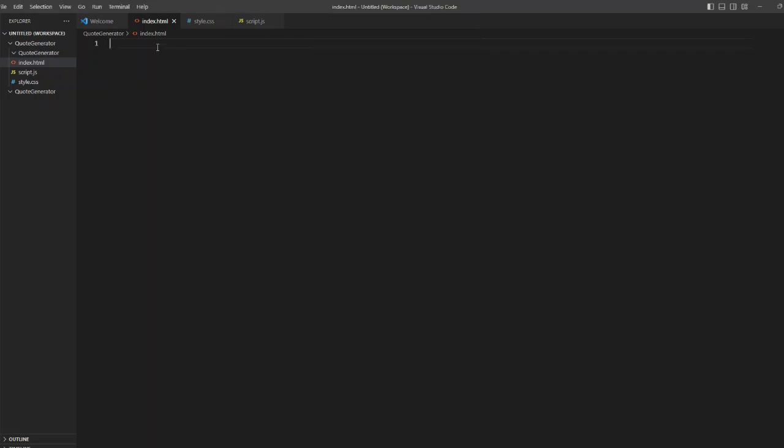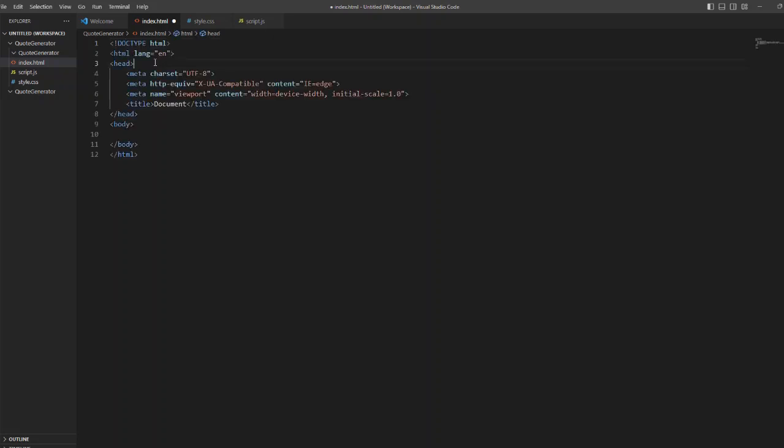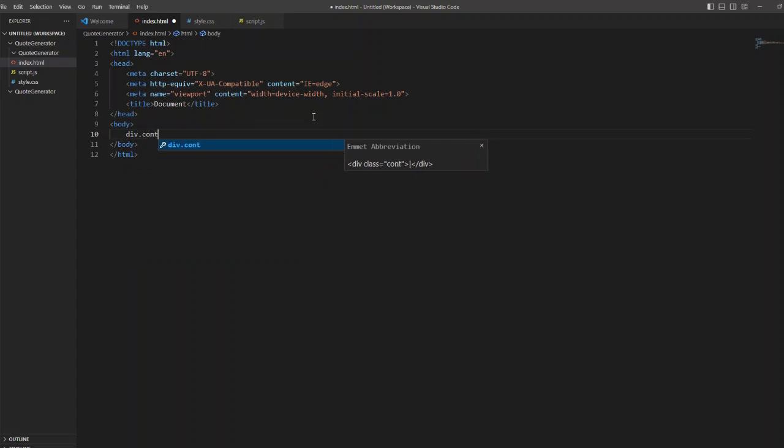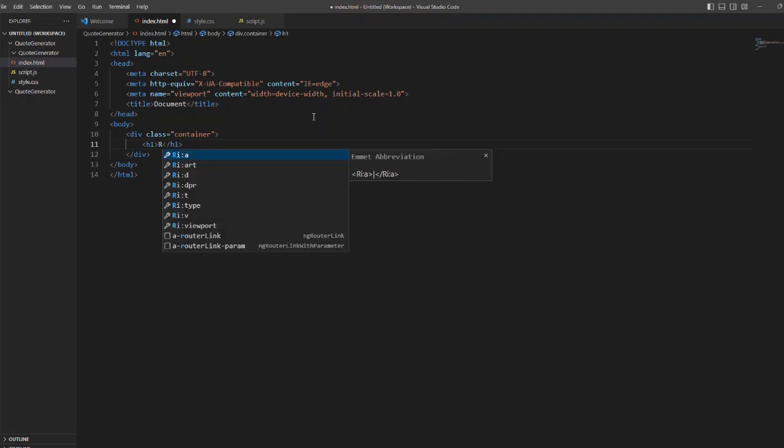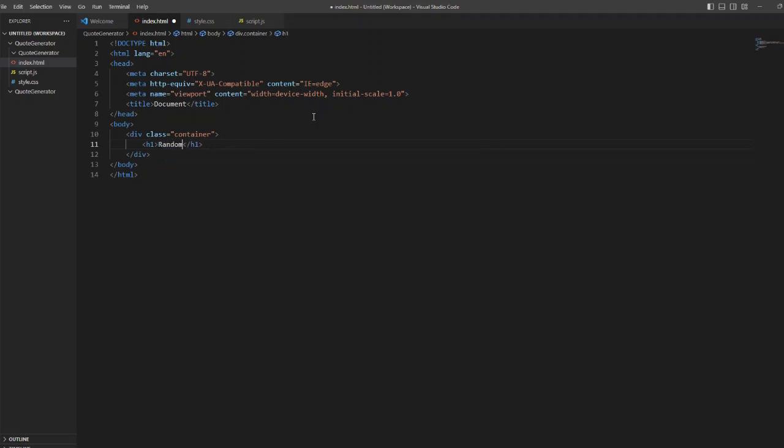Hello everyone, welcome to another episode of WebGenie. In today's video we are going to create a code generator using HTML, CSS and JavaScript. So without wasting any time let us begin. Here I have created three files: one is an HTML file called index.html, another is a CSS file styles.css, and a JavaScript file script.js.